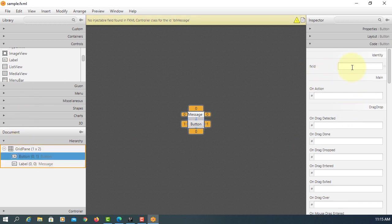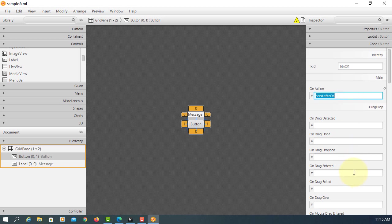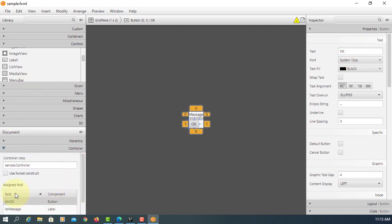For the button, set the FX ID to 'btnOK', the event handler to 'handleBtnOK', and the text to 'OK'. Make sure you have a controller class that matches the package name dot controller.